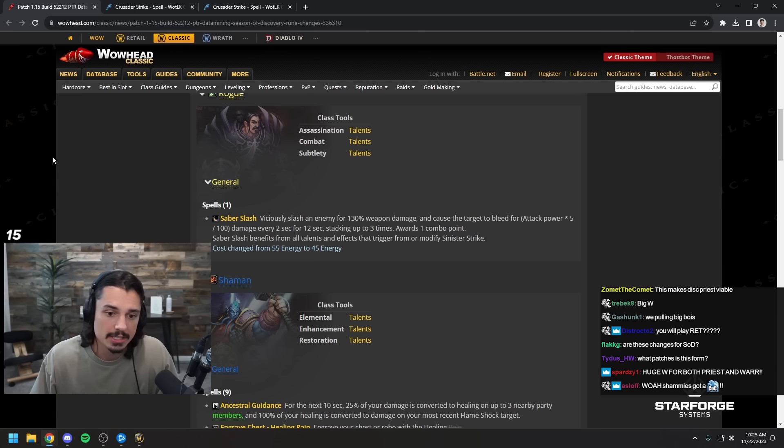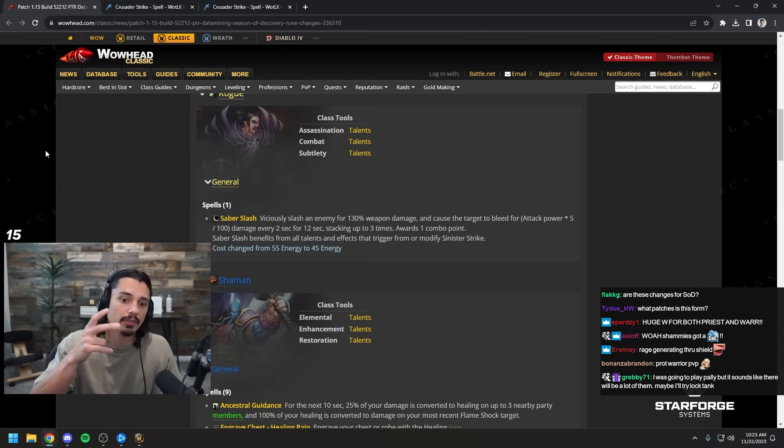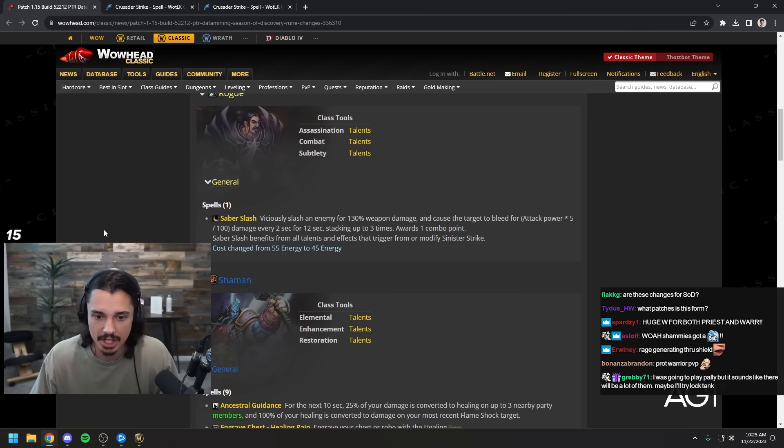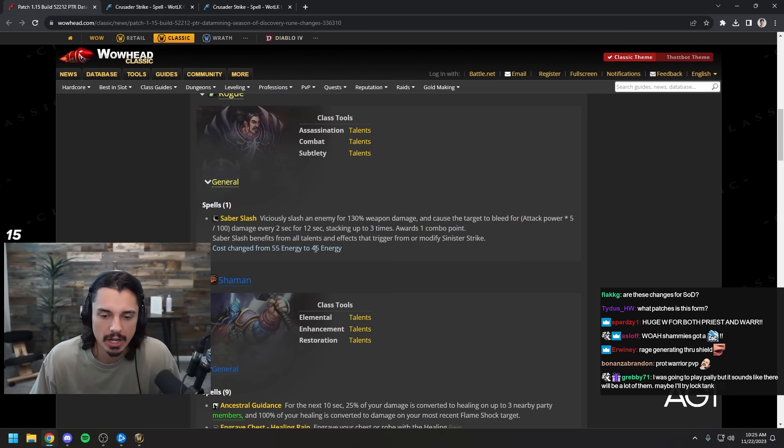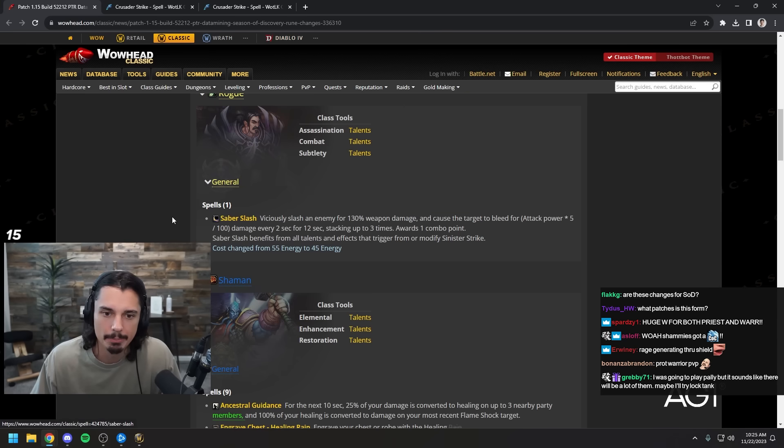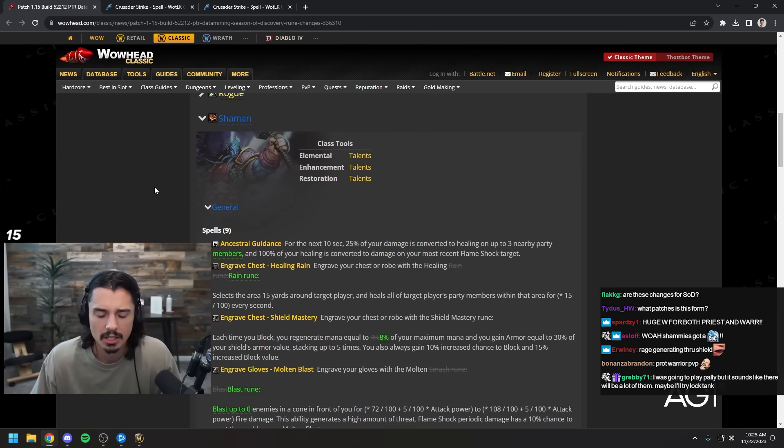Maybe it was Triscus, she mained priest for a while. Saber slash cost changed from 55 to 45 energy. So they made saber slash a little bit better, maybe it was underperforming just a tad. That's all the rogue changes.